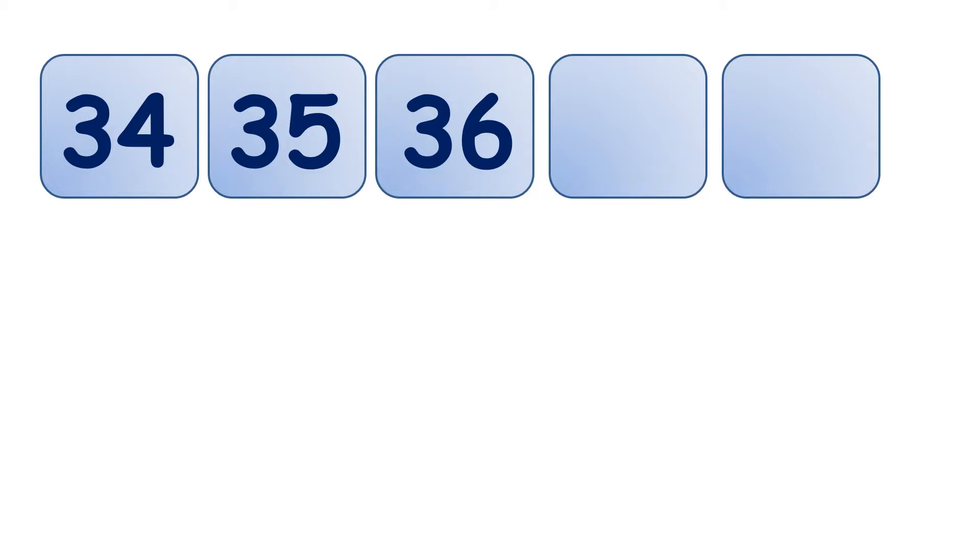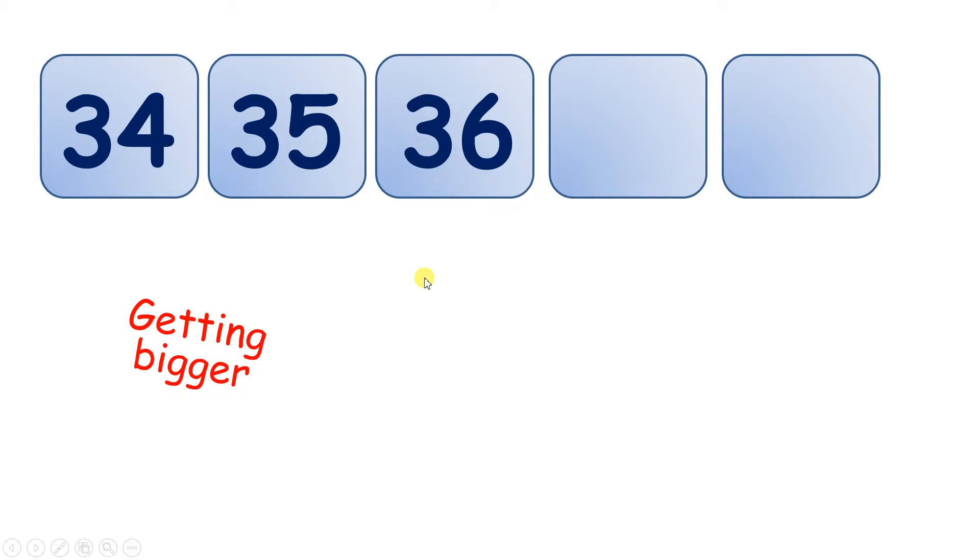Well, they're all two-digit numbers, and they all have three 10s. And if you look at the order, you can see that the numbers are getting bigger.